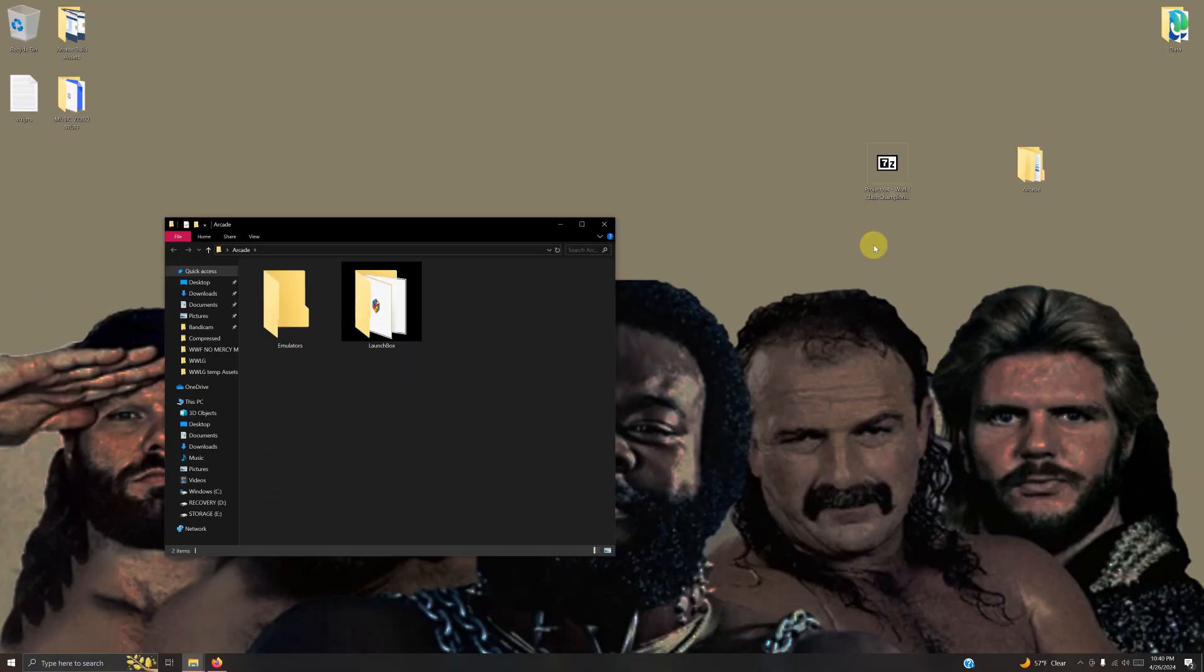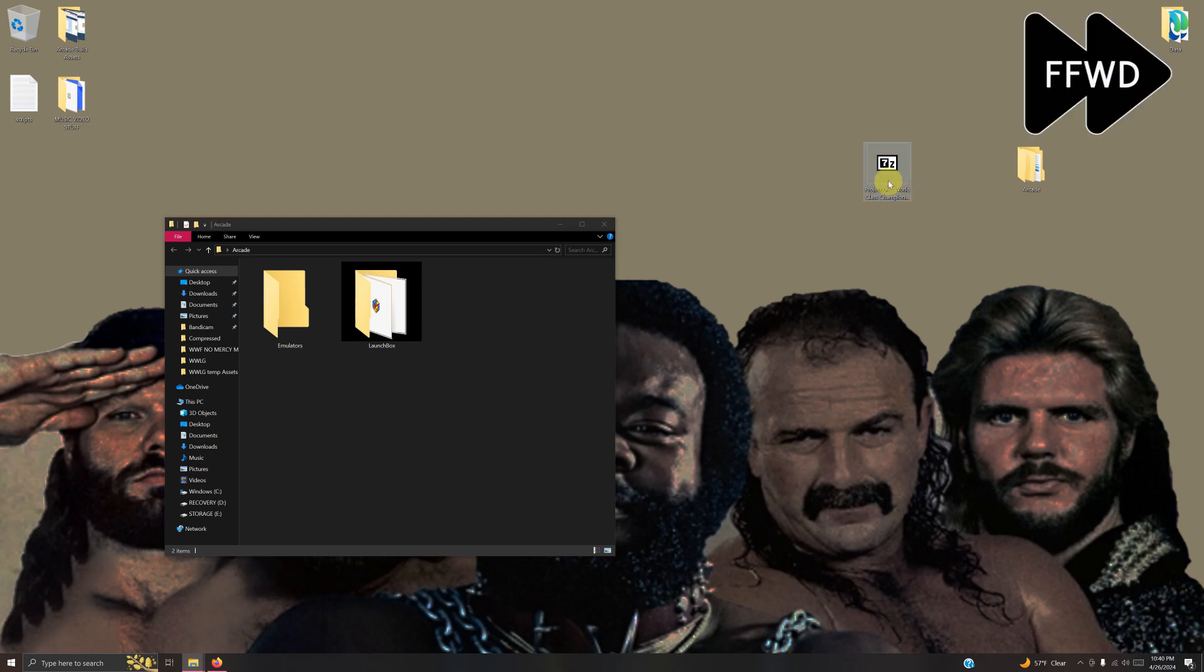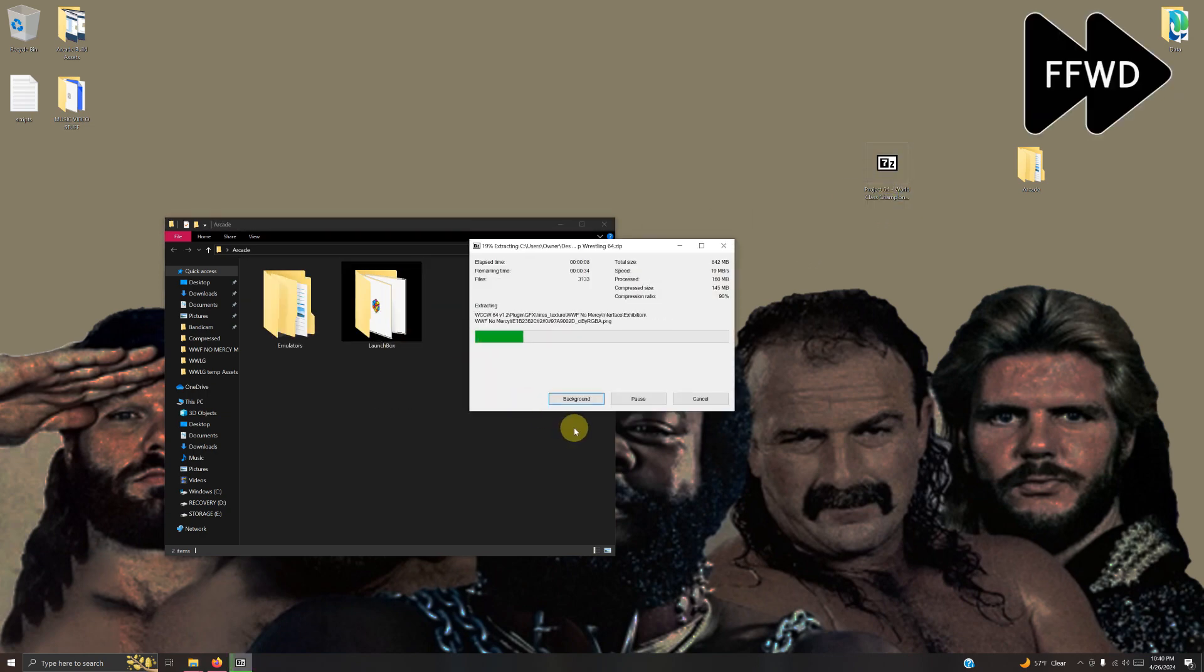I've downloaded the World Class Championship Mod and placed it on my desktop. I'm going to extract the contents into the emulators folder.